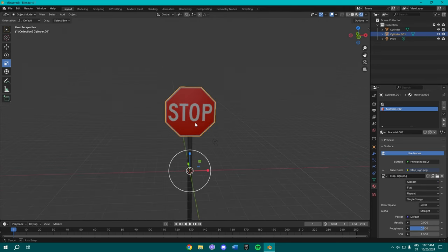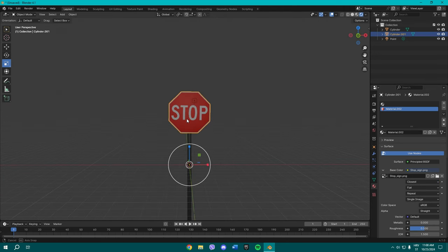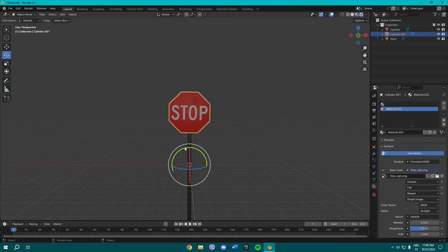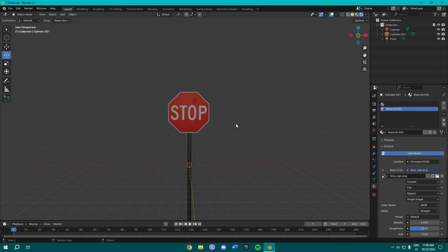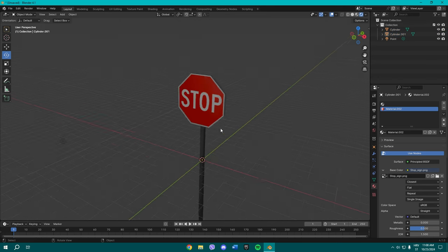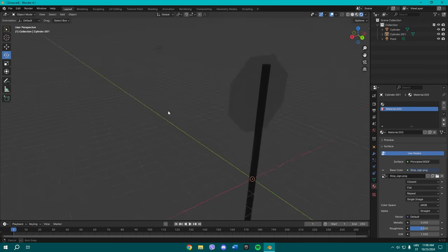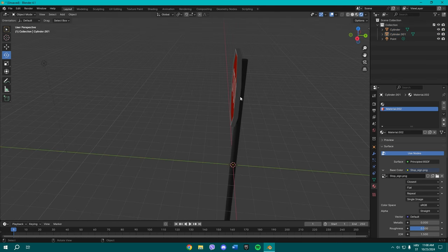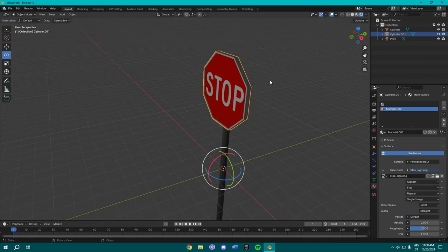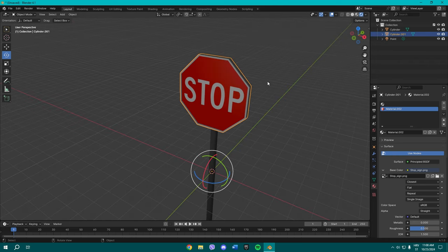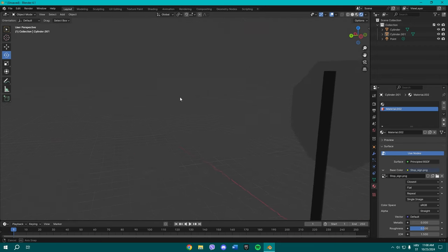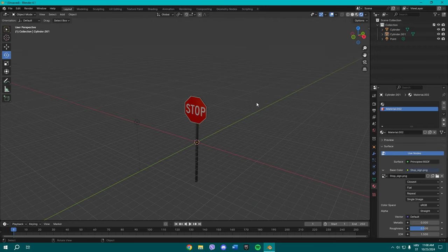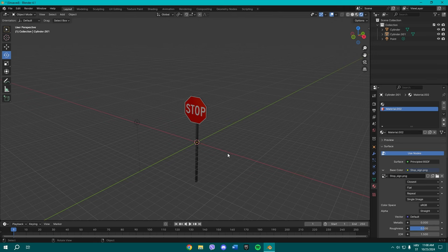So yeah, that's pretty much our stop sign. You know, let's adjust the rotation a bit. And yeah, you can even change the frame, like the border of it if you want to. You don't have to. I'm not gonna change it. I'm gonna leave it this way.